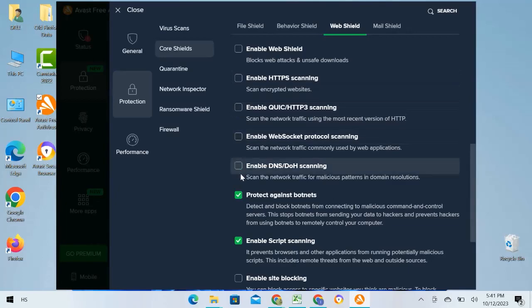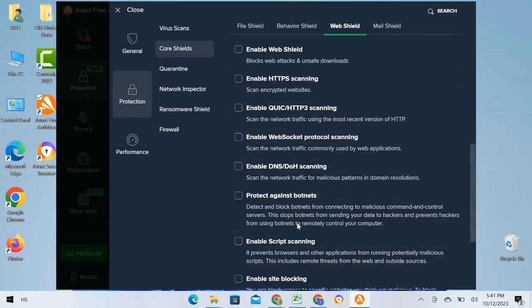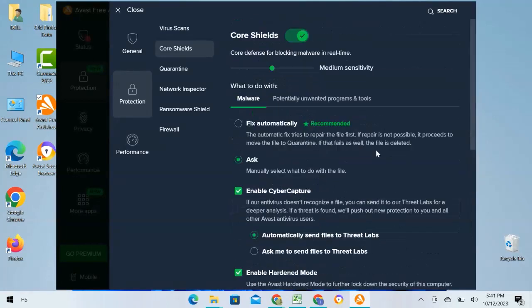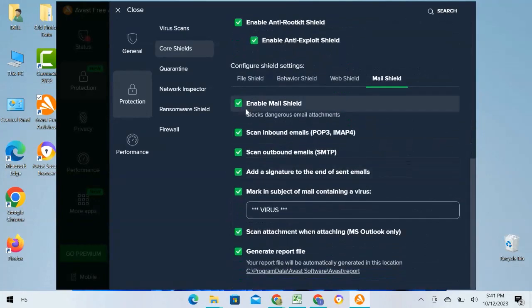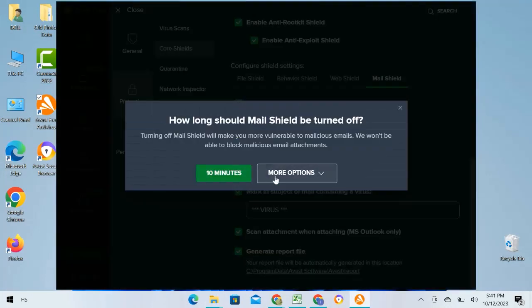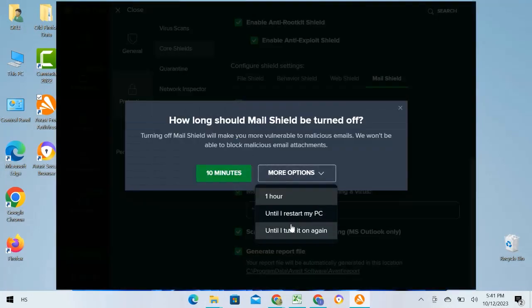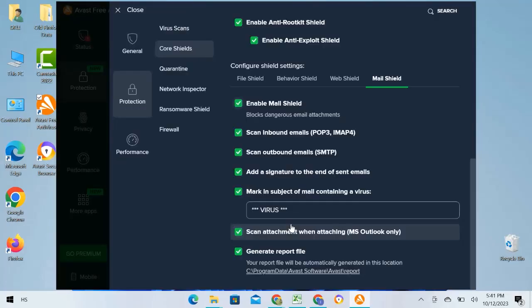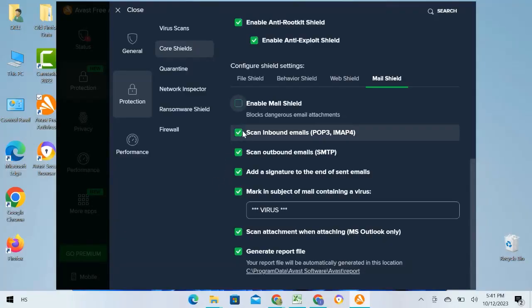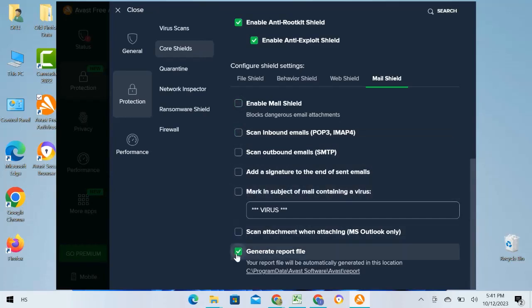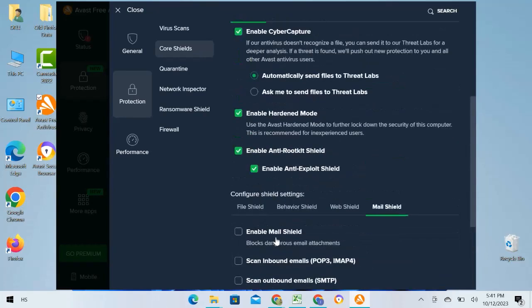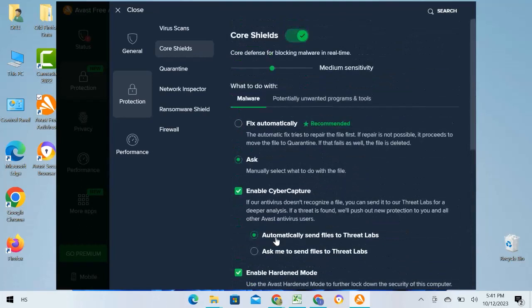Now I am going to Mail Shield. I will disable the Mail Shield by unchecking it. Again, follow the same process with the pop-up and again turn off all options by unchecking it.